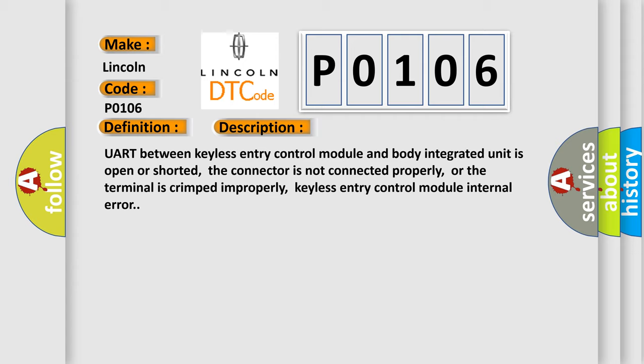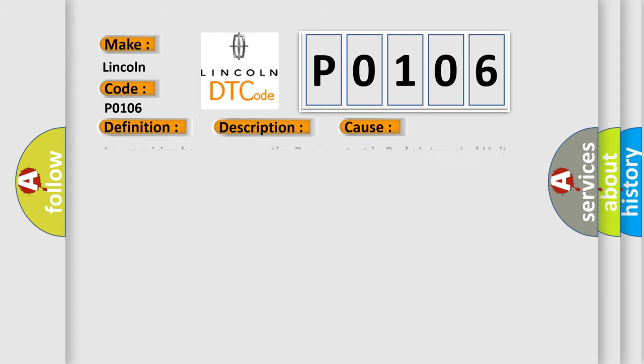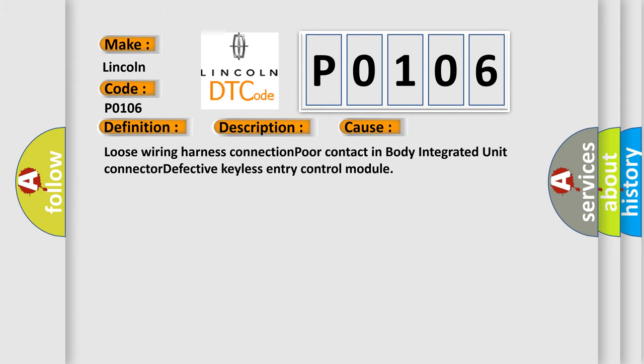This diagnostic error occurs most often in these cases: loose wiring harness connection, poor contact in body integrated unit connector, defective keyless entry control module.